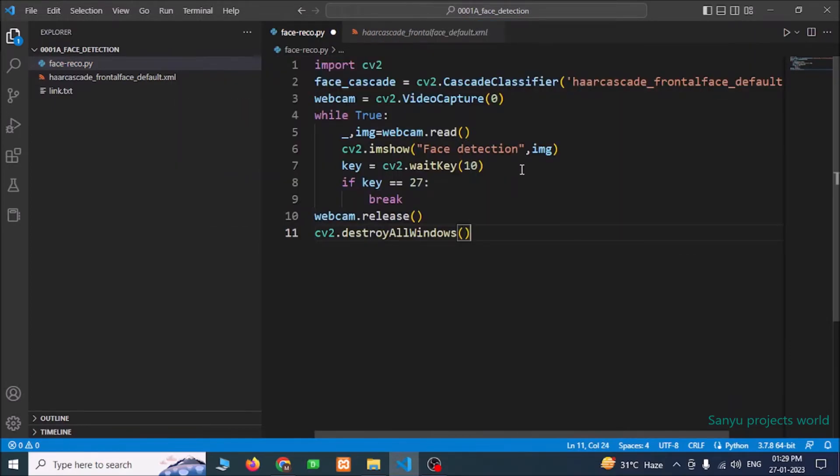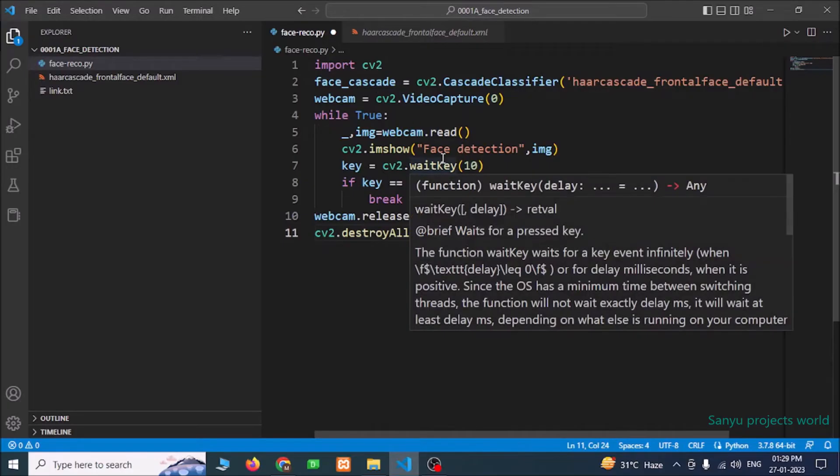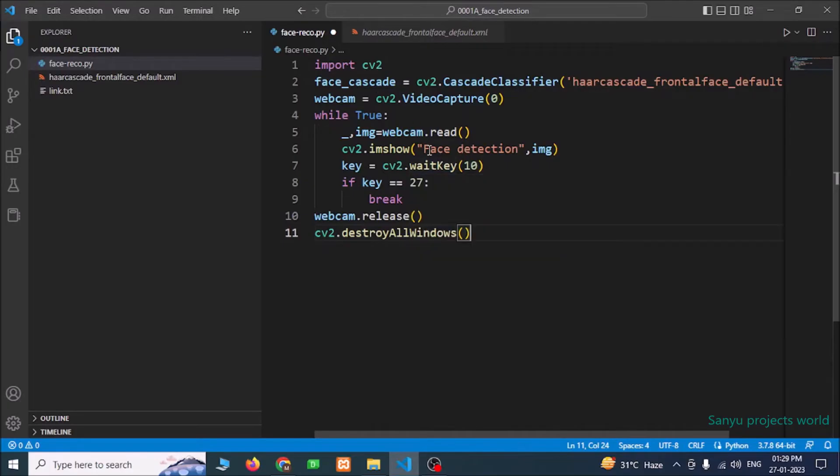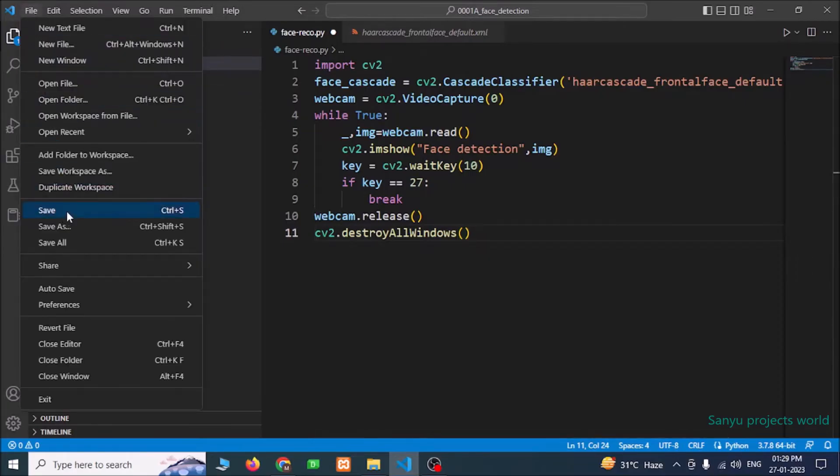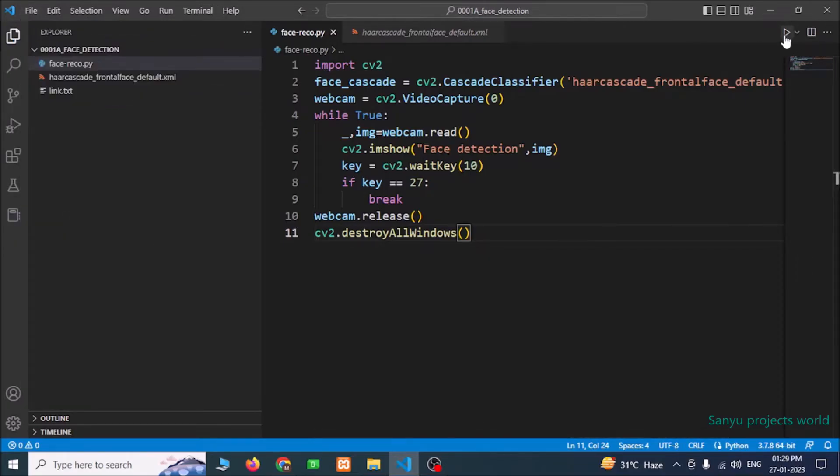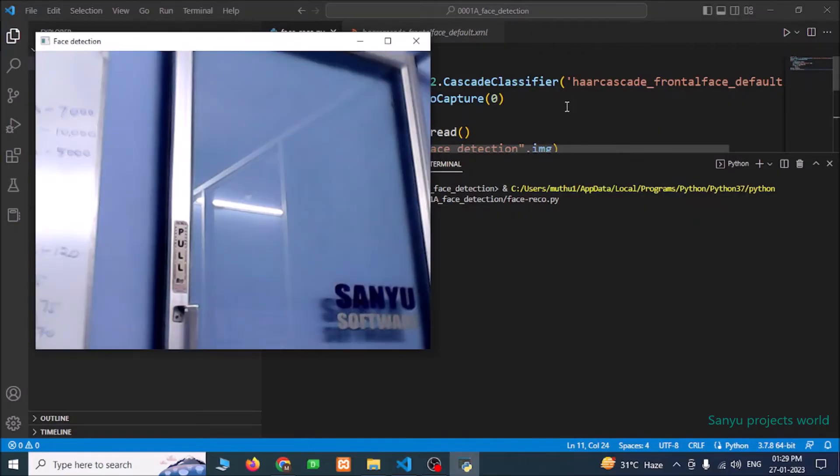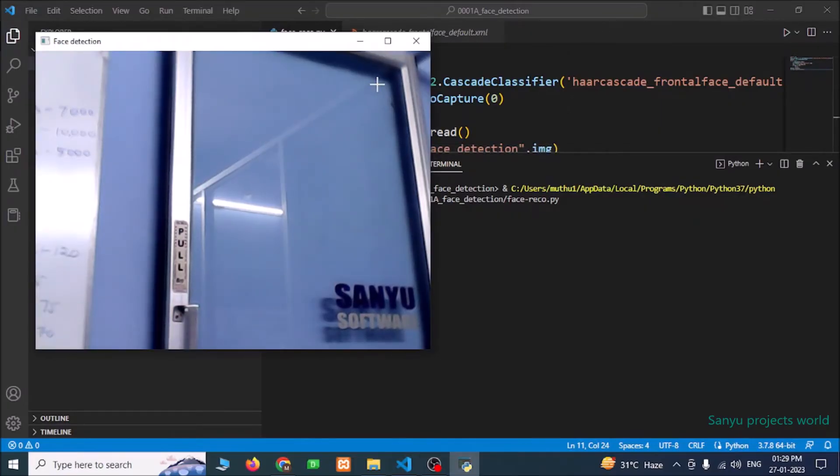Now we have our code to capture the camera image and showing the camera image in the frame. Now I am going to run this file, save this program. Now we can see our webcam. To exit the webcam, we have to press escape.